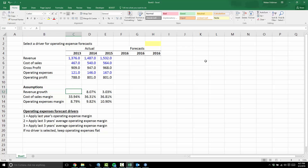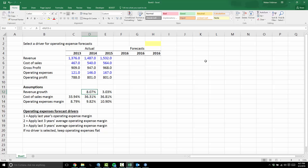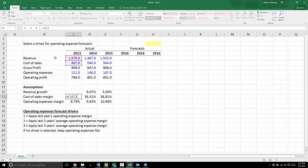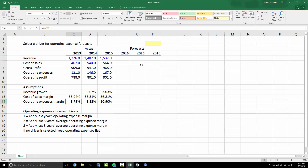Below I've got some assumptions — these are historical ratios. The revenue growth in 2014 was 8%, then it was 3%. Cost of sales margin was 34%, meaning cost of sales divided by revenue. Operating expenses divided by revenue was 8% and growing a little bit. I'm going to use these to make some forecasts.